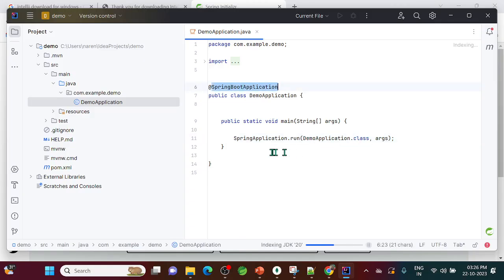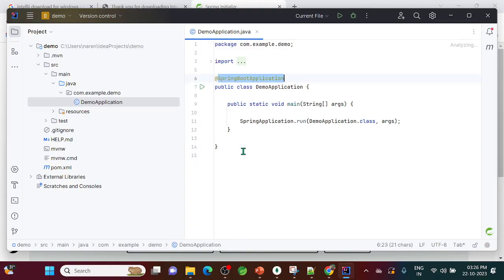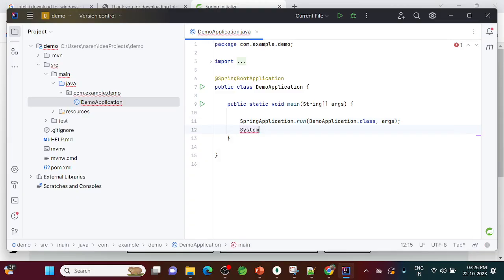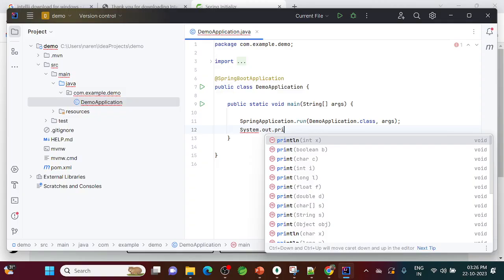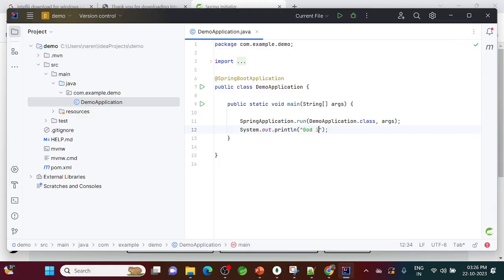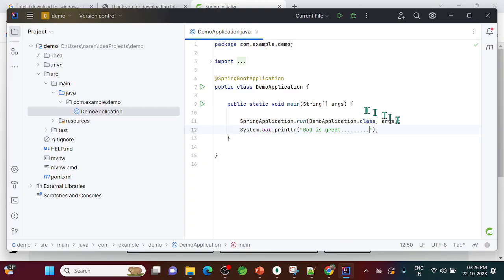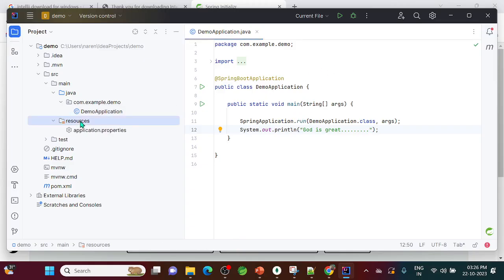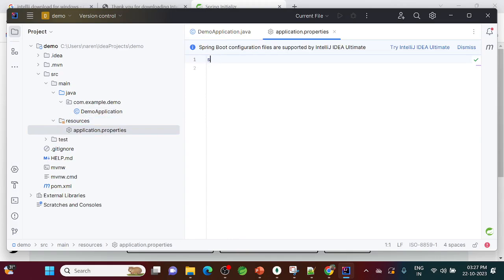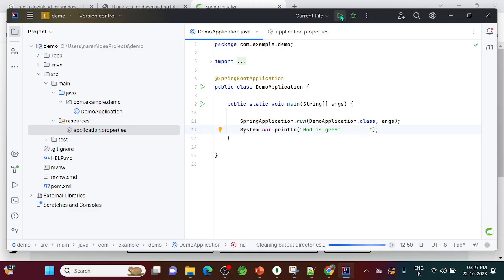You can see the Spring Boot application is ready. I'll add a System.out.println statement. Before running, note the default port is 8080. Since I already have another application using 8080, open application.properties and set server.port=8083 — you can use any available port. Save the file.